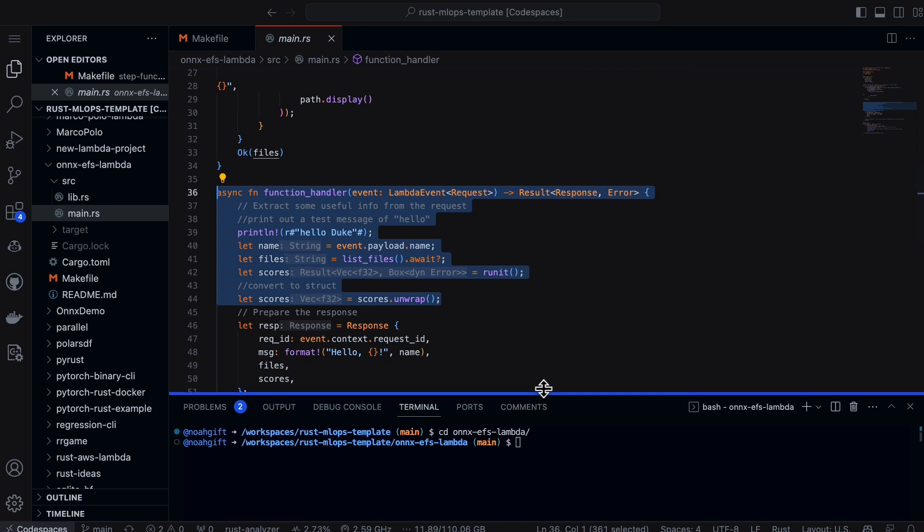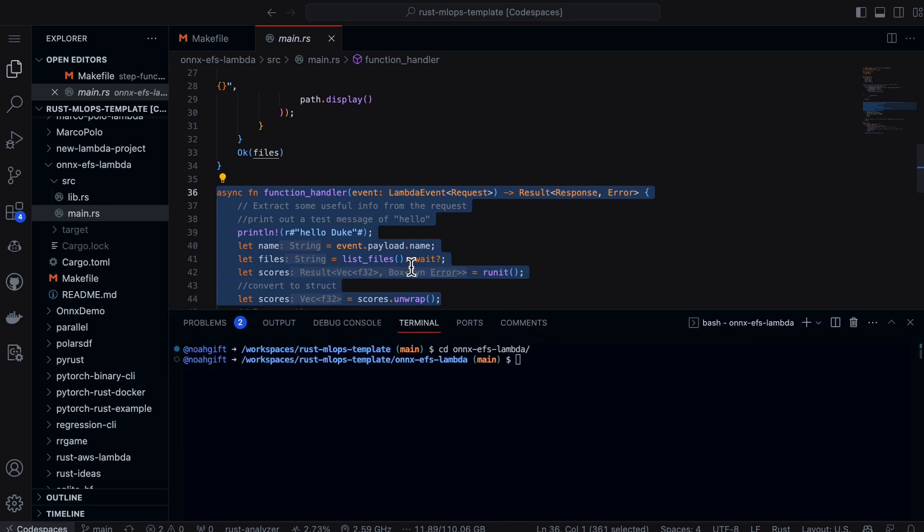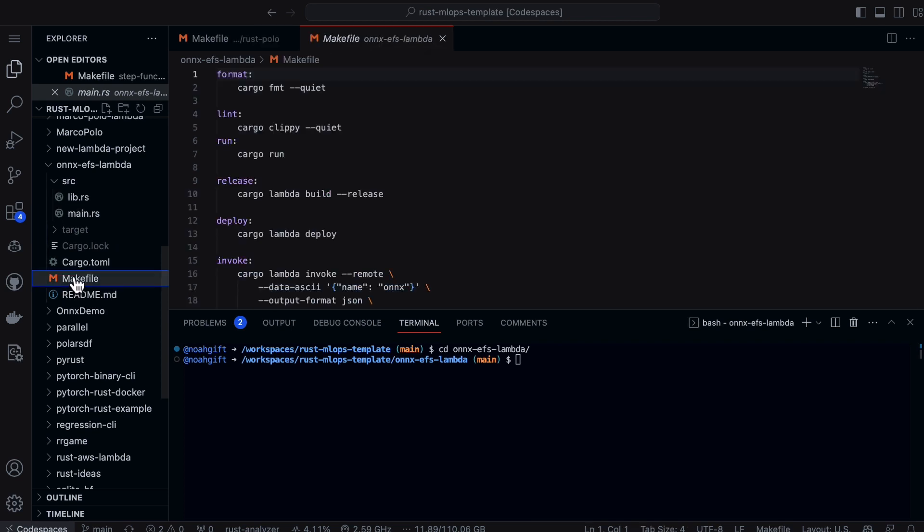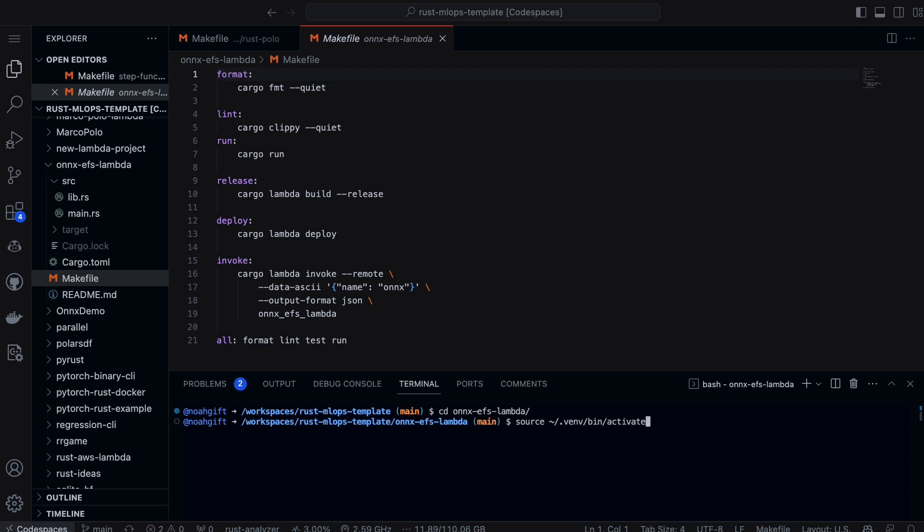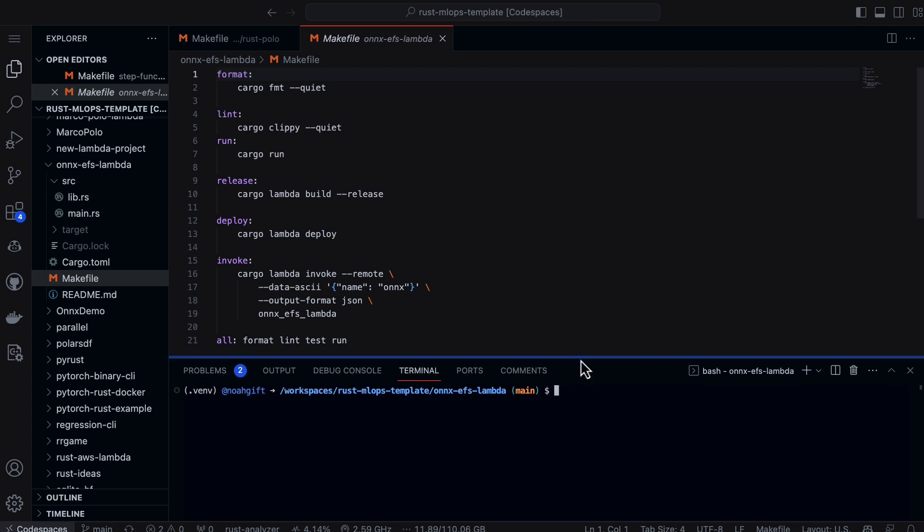The only other thing that we need to do is I like to put a makefile here together so that I make it really easy to test it. In this case, I would just need to source my virtual environment because it does actually use Python to use the deployment, at least in order to install the extension for Cargo.